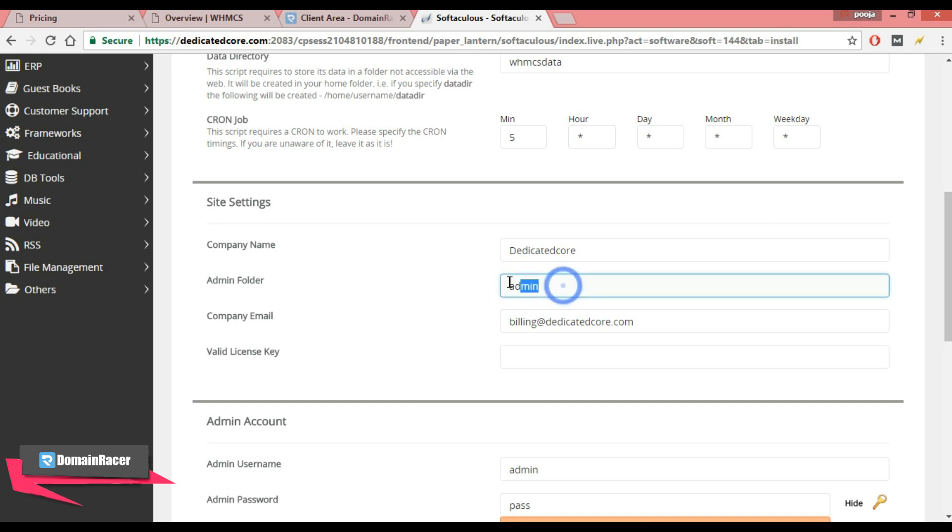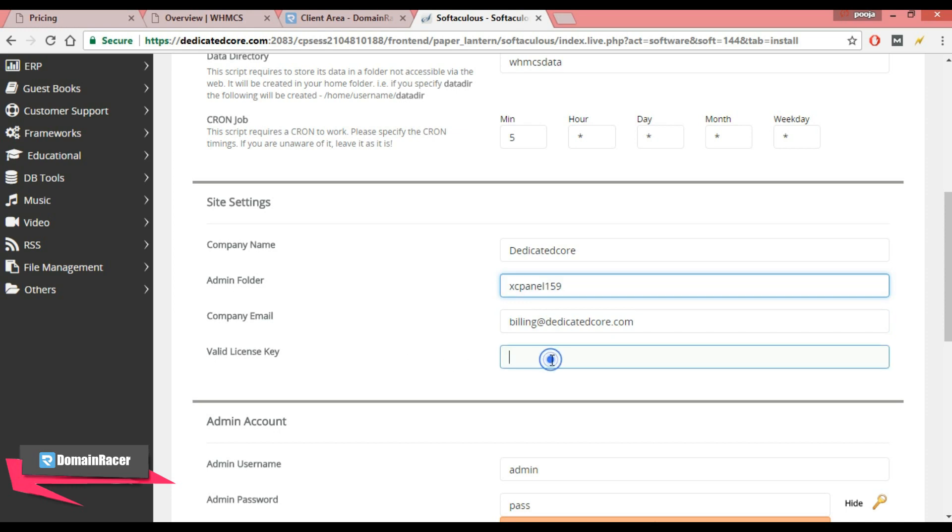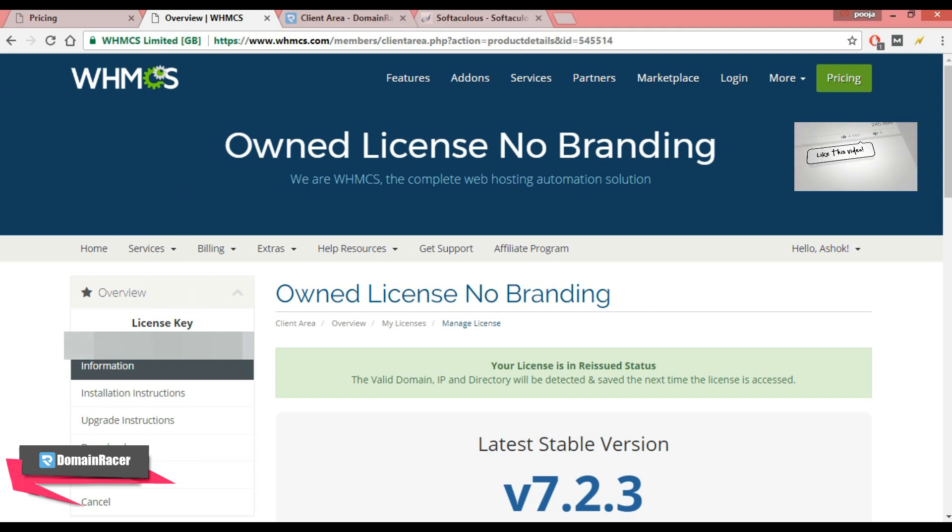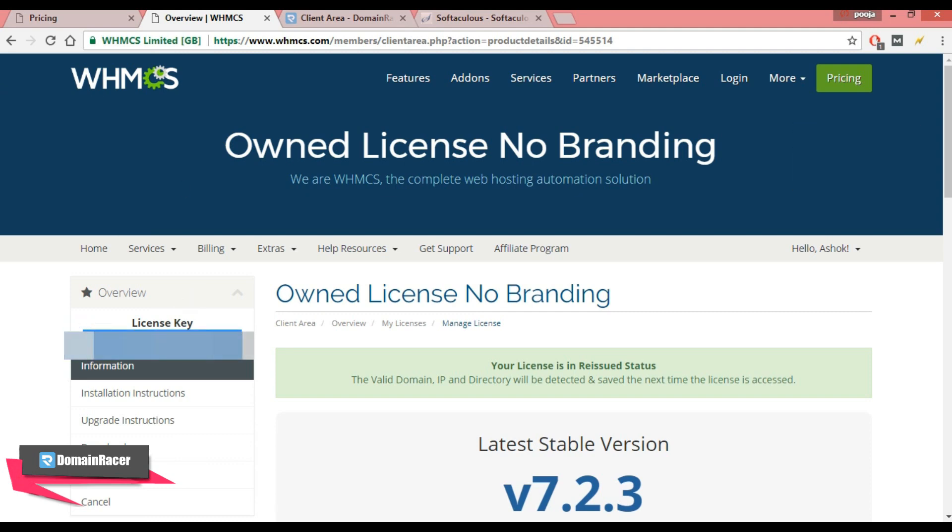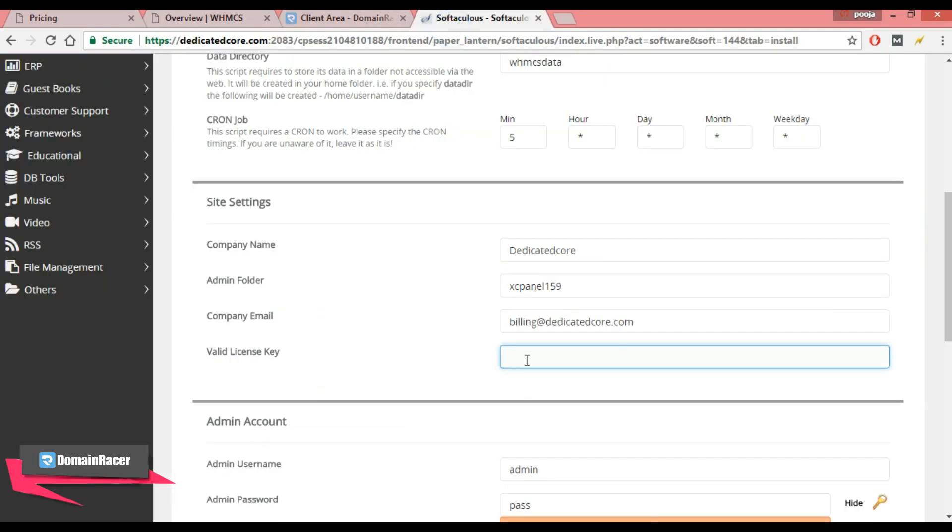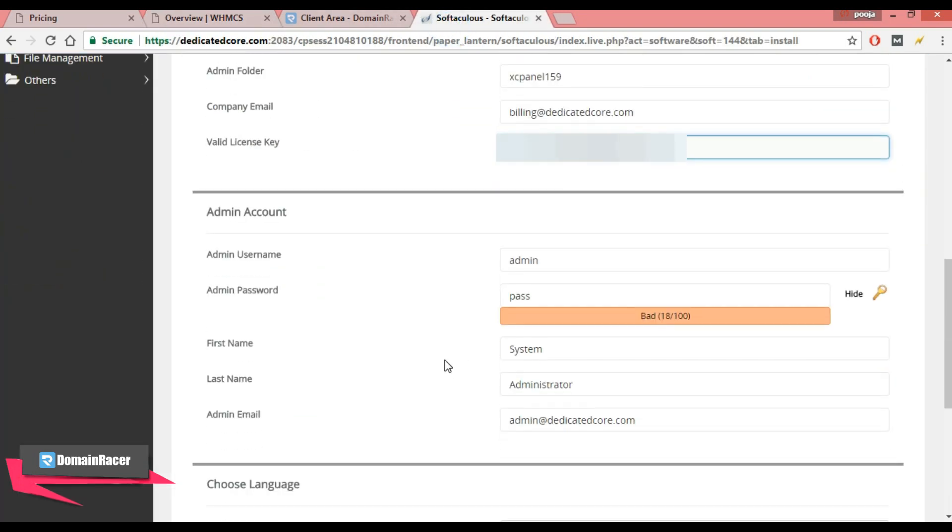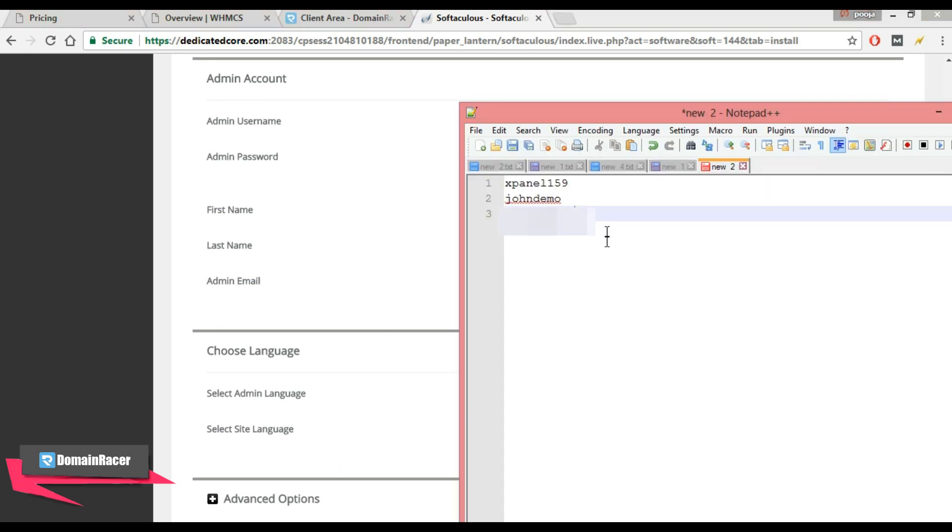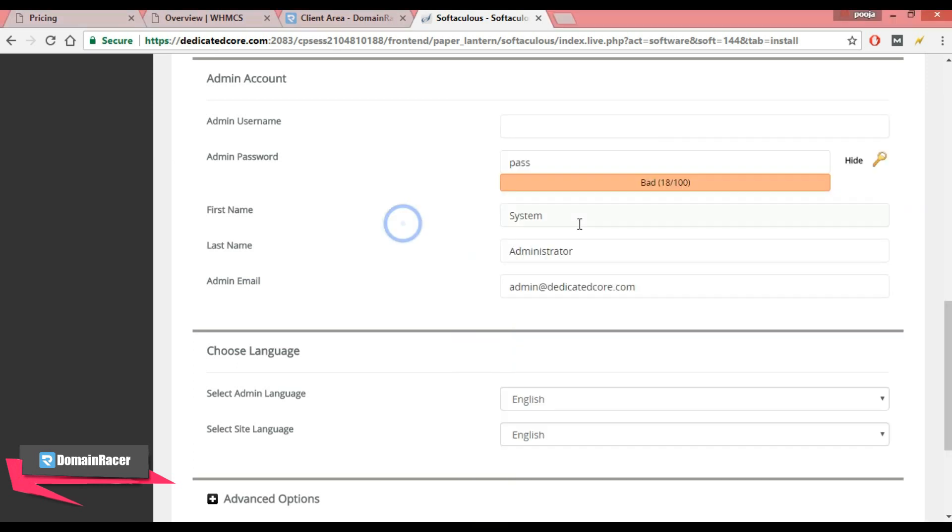Next is company email, and here is valid license key. Here enter the WHMCS license key, and here it is. Copy this and paste here. Now scroll down. Next is admin username. Enter the admin username here. Suppose I am going to enter as johndemo.